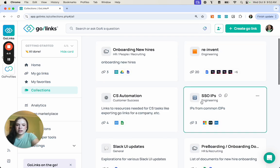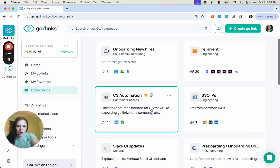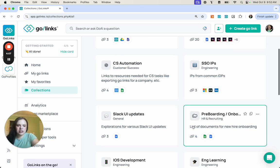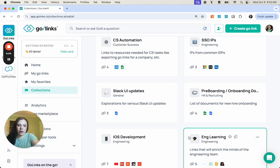You'll see a bunch of different departments, we have HR, Customer Success, Engineering, you can make a collection for everything and anything.